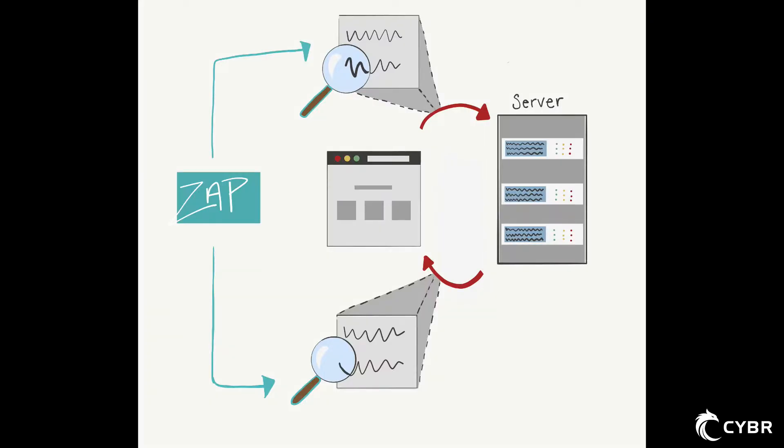And as the name implies, ZAP is what's known as a man-in-the-middle proxy. Basically, it stands between the tester's browser and the web application so that it can intercept and inspect messages sent between the browser and the web application.